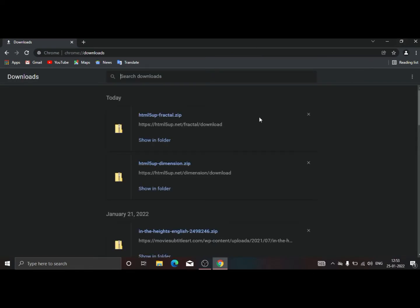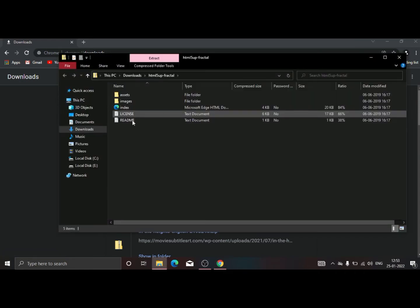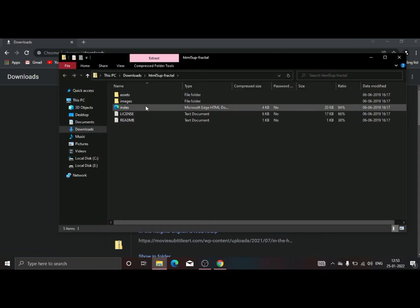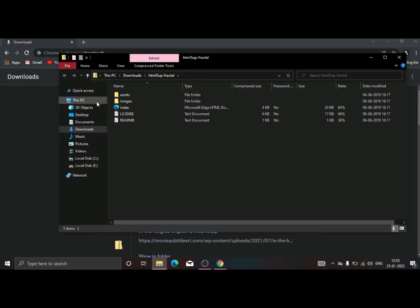It will be available in the zip file and it will contain assets, images, and license index.